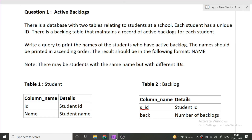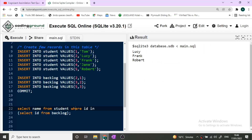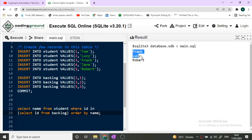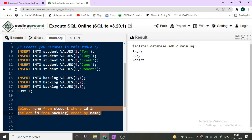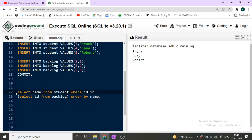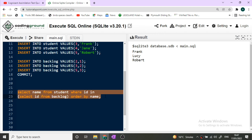One more requirement was to print the names in ascending order. So we add ORDER BY name at the end. When we run it, the names are sorted in ascending order: Frank, then Lucy, then Robert. This is the required output. This is the query you will have to write in the exam, and it will pass all test cases.